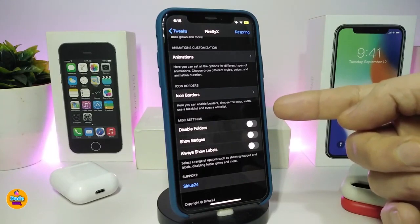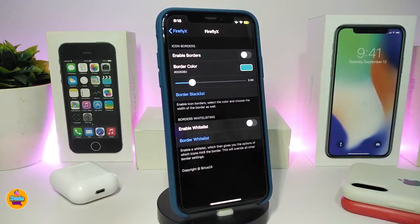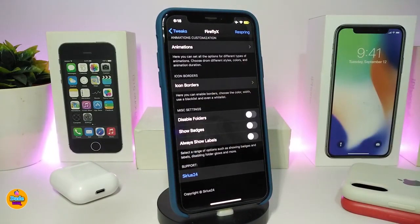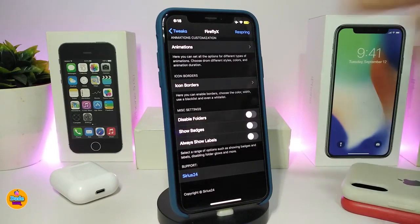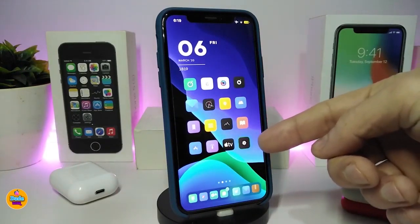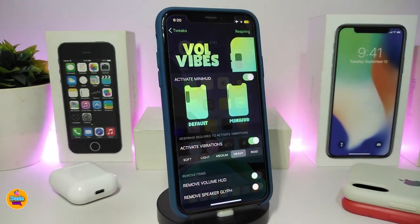FireFly X also has an icon borders option — enable borders, choose the border color, and adjust the border slider to your preference. There are additional options to disable folders, show badges, and show all labels. Once done with all the configuration, make sure to respring your device for the changes to take effect. This is how the tweak looks once installed on your smartphone. This one is called FireFly X.